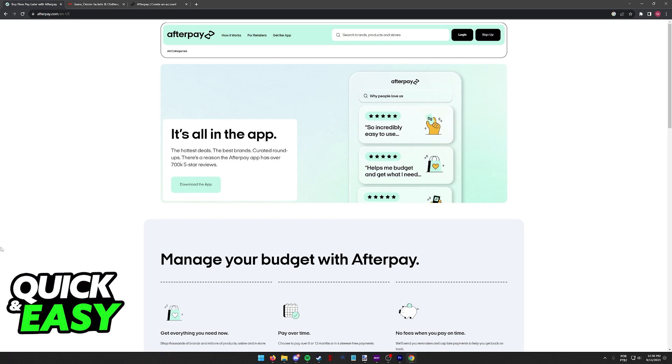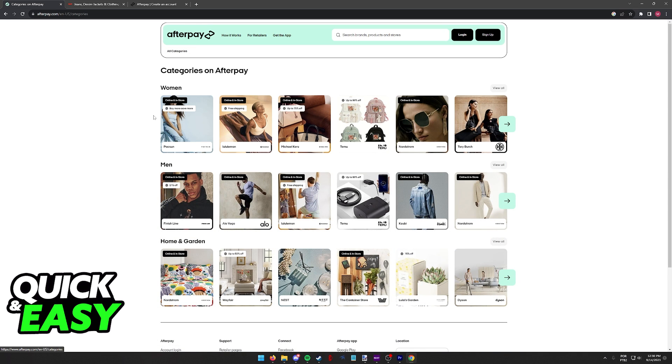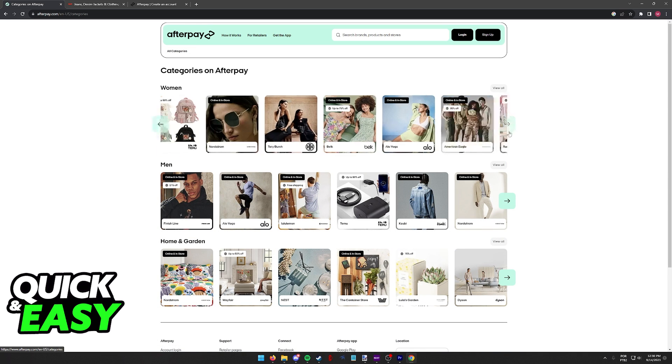Make sure to select any store that is available when you go over to the Afterpay website or the mobile app as this way you can ensure that Afterpay will be accepted.